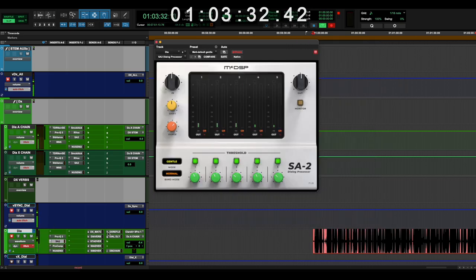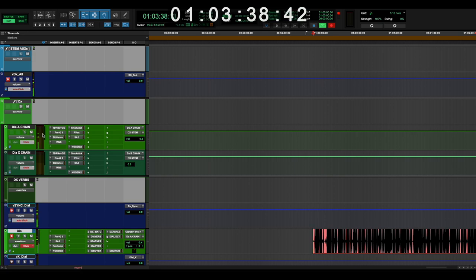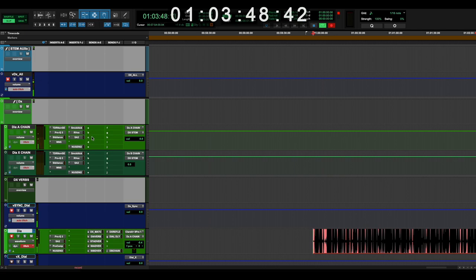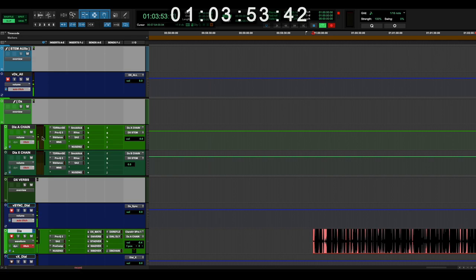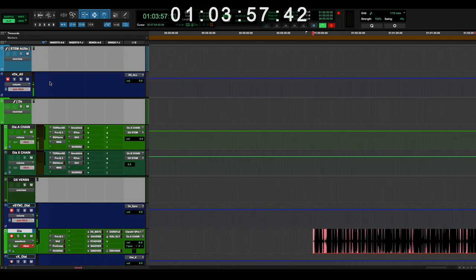Then all of this is routed to my dialogue chain, which is what I'm sure you're waiting for, which is up here. I have two chains, A and B, in case I need to process different things in different ways. But for the most part, I'm using them to send two different dialogue chains or stems. I might use this as a voiceover stem, and then this is a production sound, in my stems.